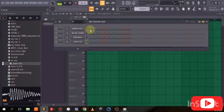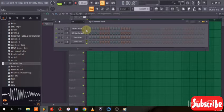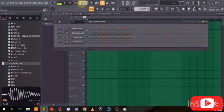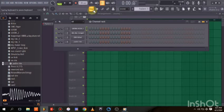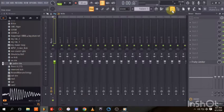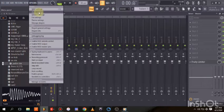If you have a MIDI keyboard or synthesizer that you want to use to play your beat, you could plug it into your DAW. The next thing you need to do is go to Options and then come to MIDI Settings.